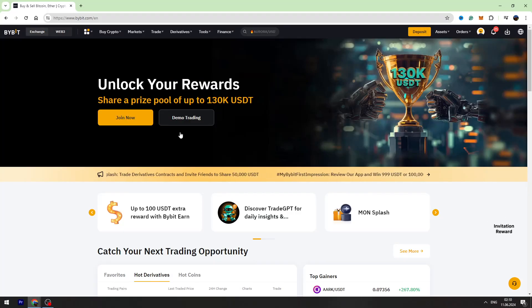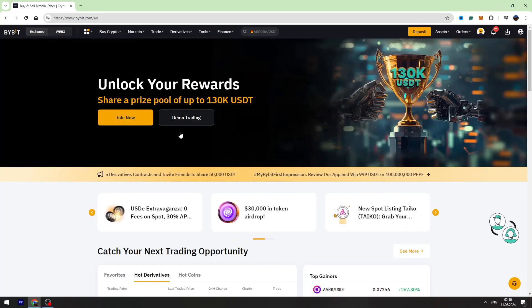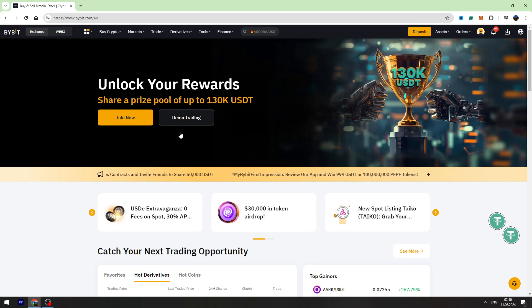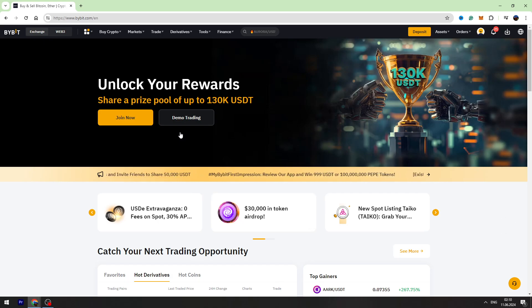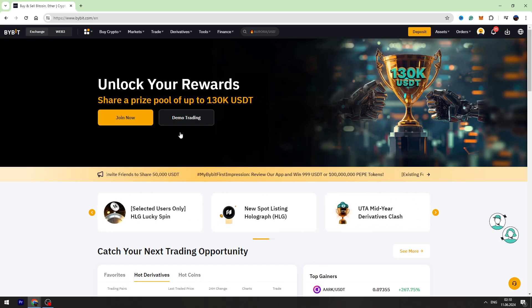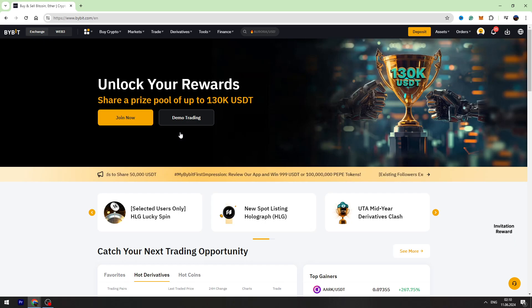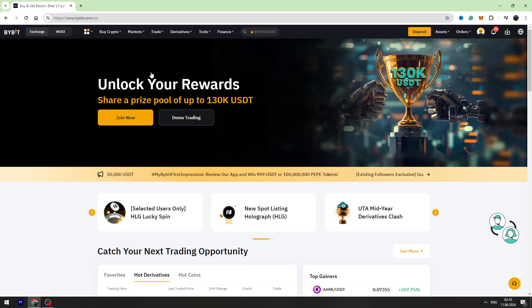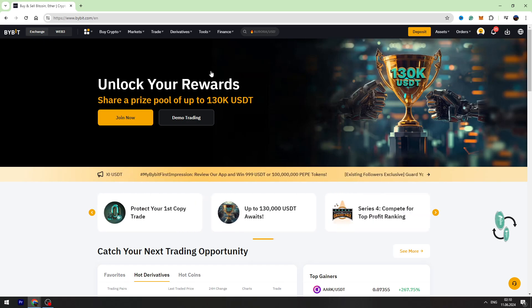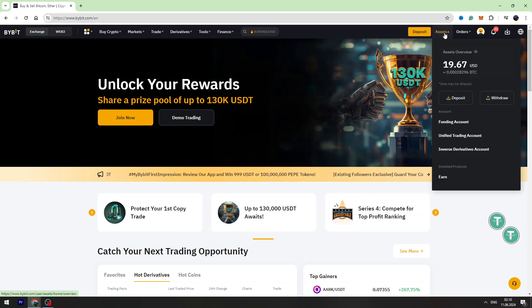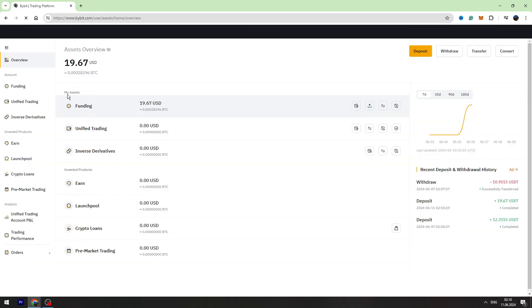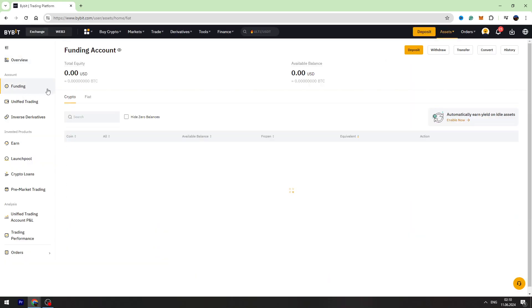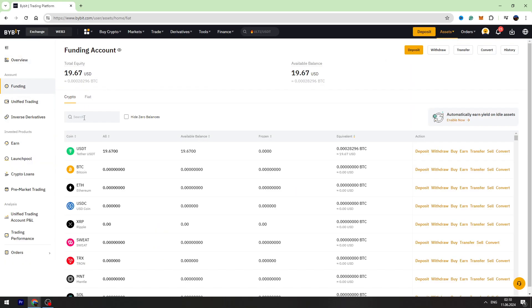Hey guys, welcome back to George Basics Crypto. In this video tutorial, I will teach you how to send your USDT from Bybit to MetaMask wallet. First of all, you need to log into your Bybit account, then go to your assets, go to your funding page where you have your USDT balance.